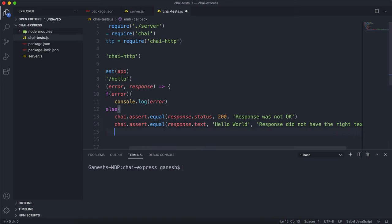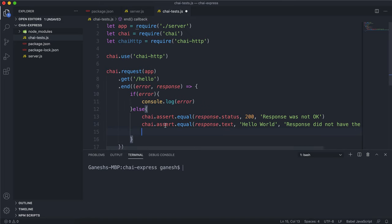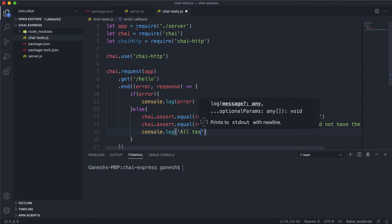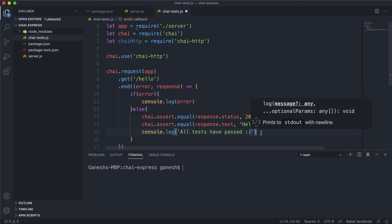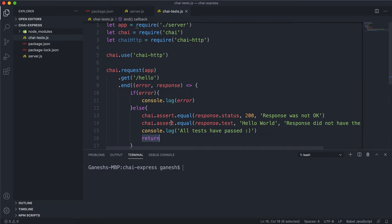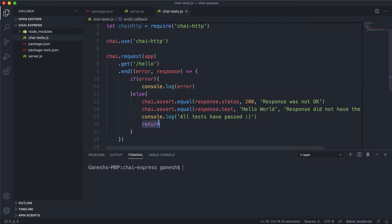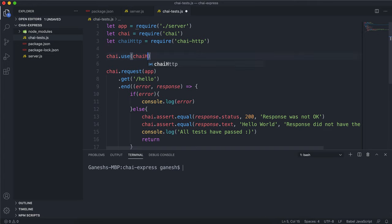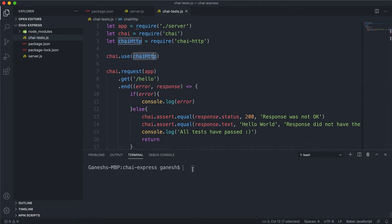If either of these tests fail, they'll throw an error and stop execution. If they pass, we move on and log 'all tests have passed' with a smiley face. We also need to put a return here, otherwise the process will be stuck infinitely waiting. Running node chai-tests.js, we can see that all the tests have passed.